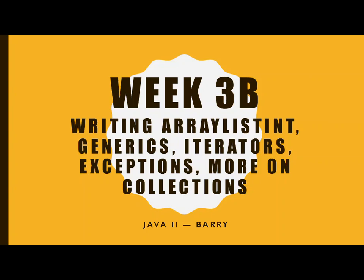Hey class, it's Bill back, continuing a video on ArrayIntList. This should say ArrayIntList, not ArrayListInt, but that's what we're working on.